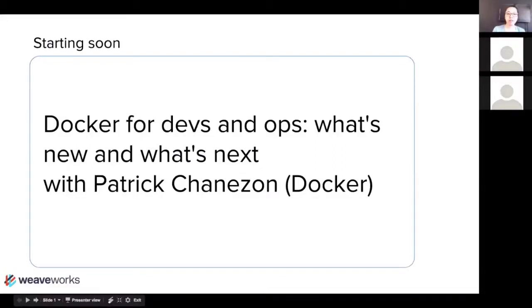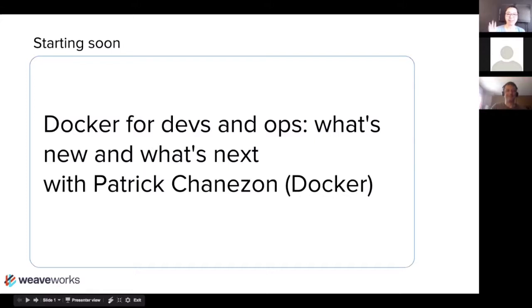Thank you for joining the Weave Online User Group. Today we have a guest speaker, Patrick Shannison from Docker. Let's test to see if he can turn his video and microphone on. Great, there you are.